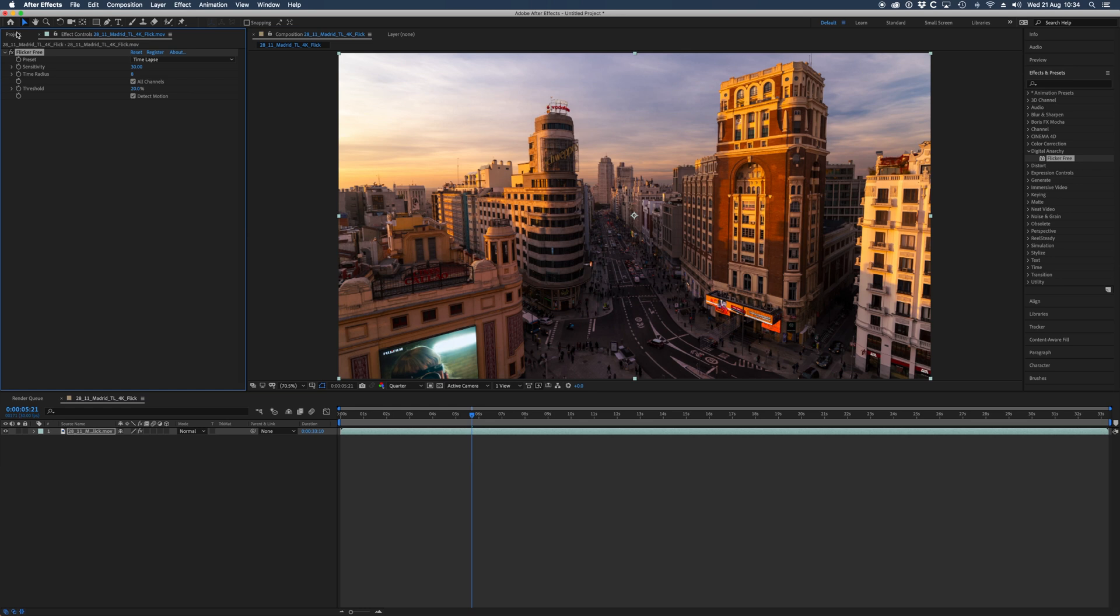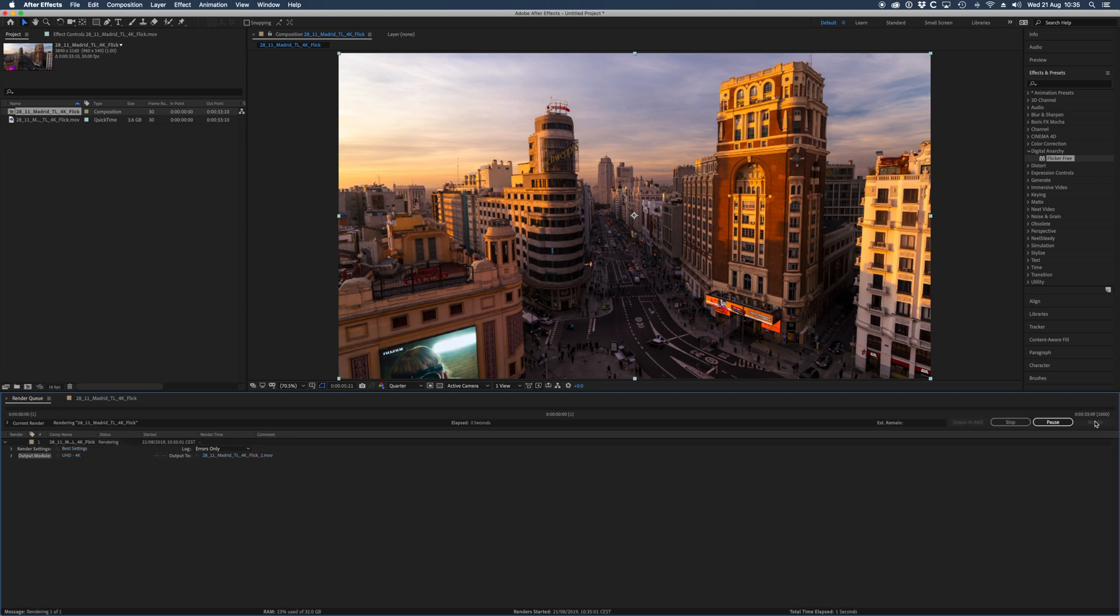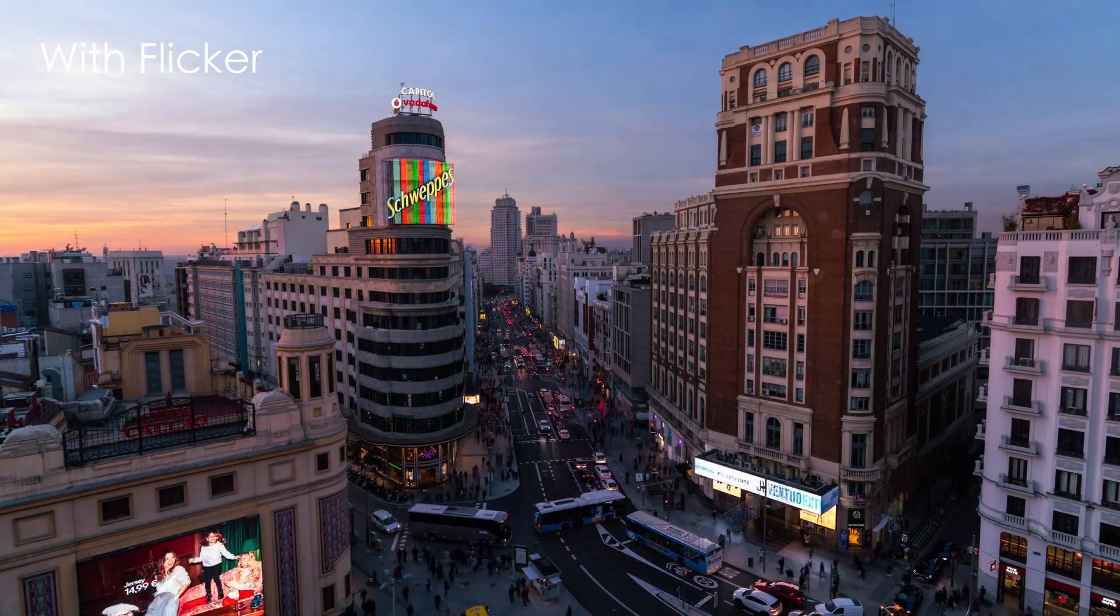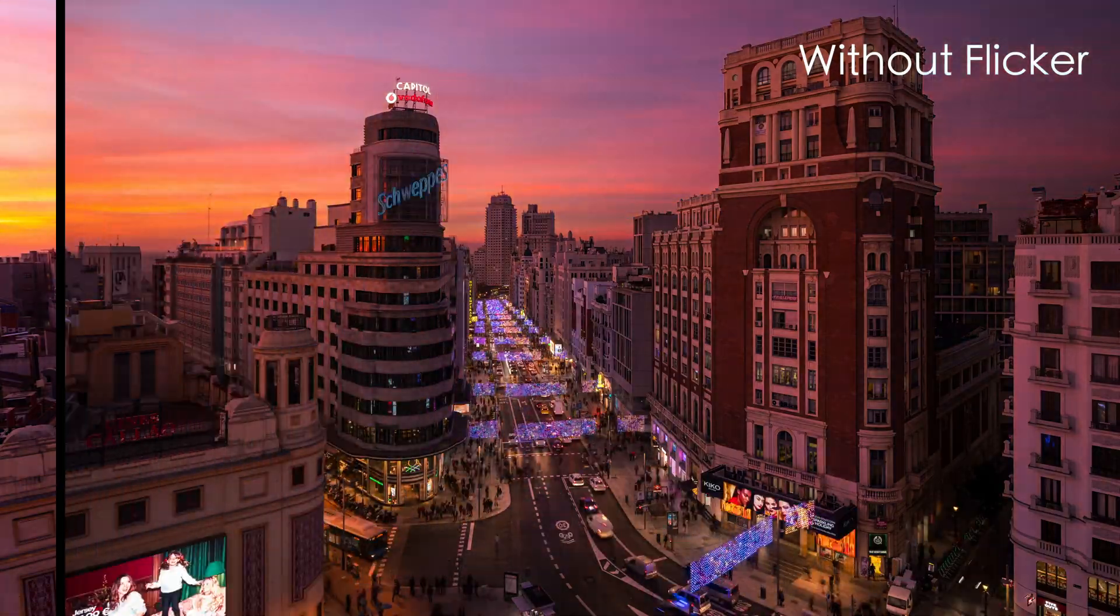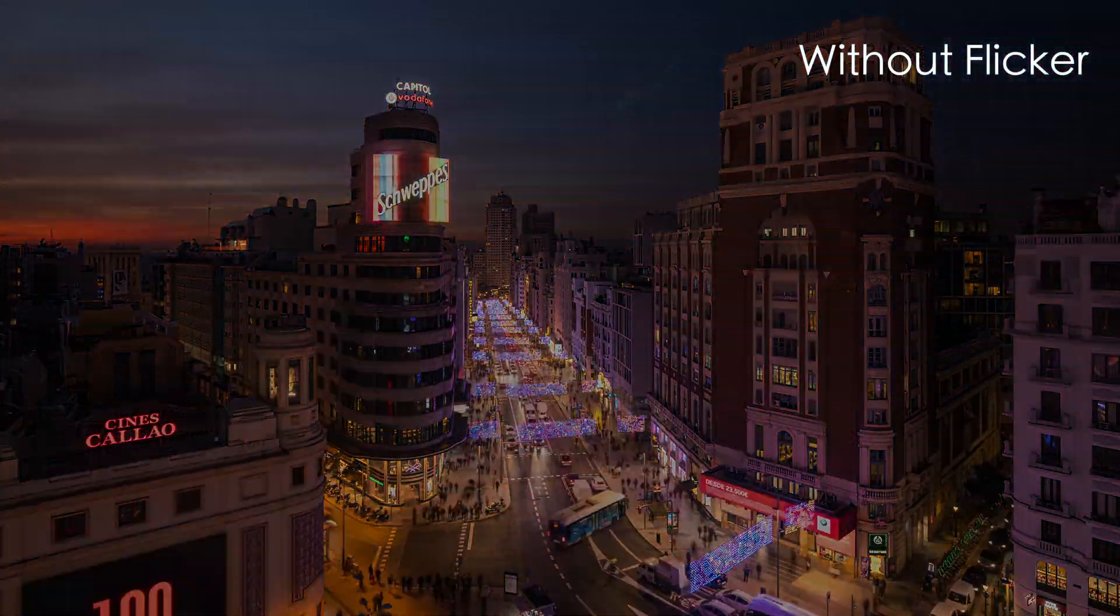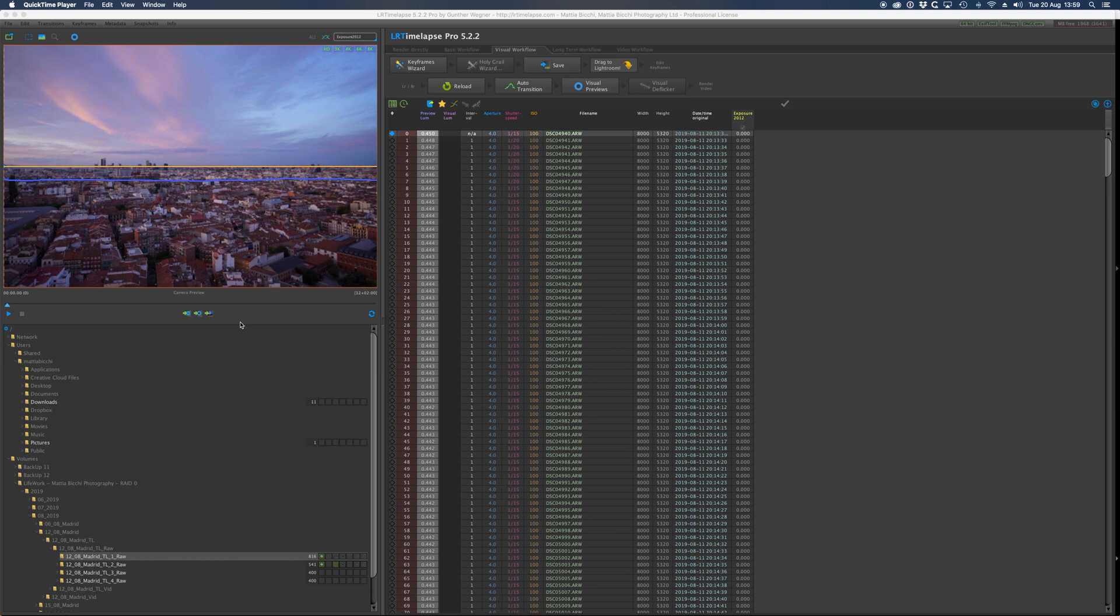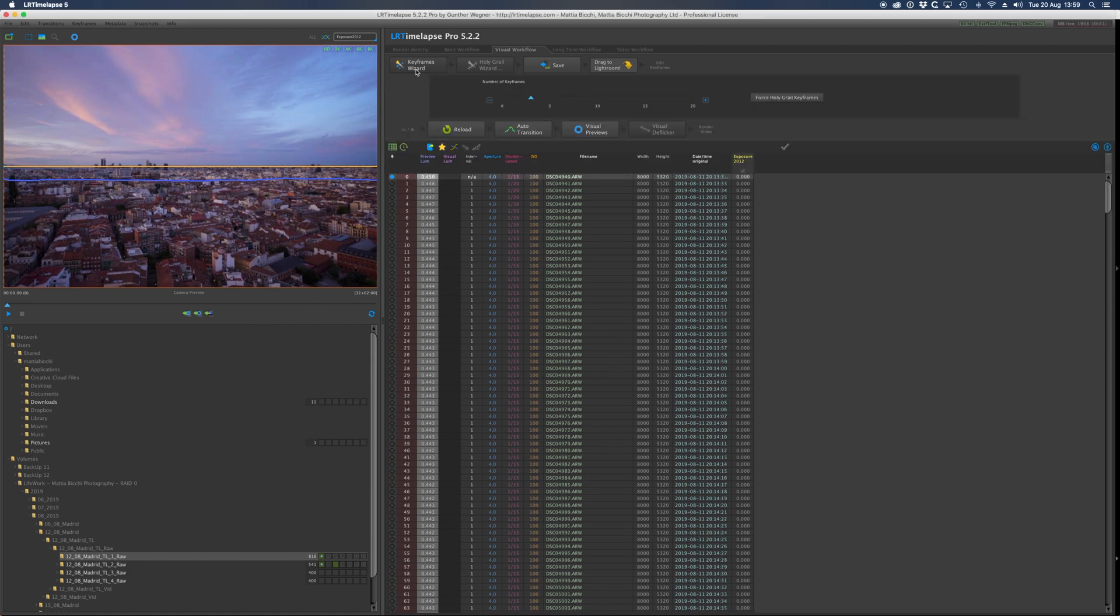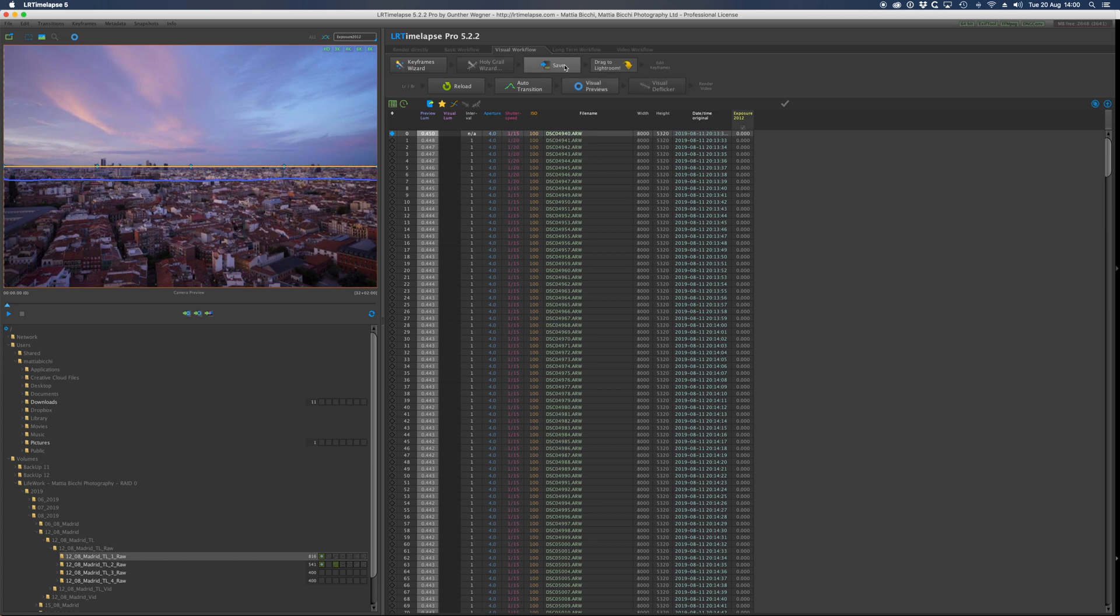For the aperture priority sequence, you do more or less the same as the day timelapse, but instead of creating two keyframes, one at the beginning and one at the end, you need to create at least five because the light and the colors are changing during your sequence. You go to LR Timelapse keyframe wizard, create five keyframes, save it, and that's it. Now you go back to Lightroom and do the same as before on the manual timelapse. After you do everything, you go back to After Effects, render it again. If LR Timelapse wasn't perfect, add the Flicker Free plugin and that's it, you're done.